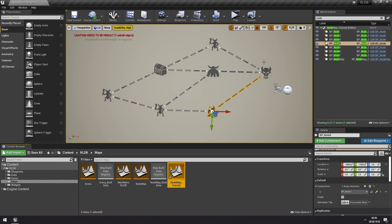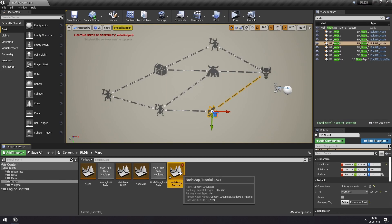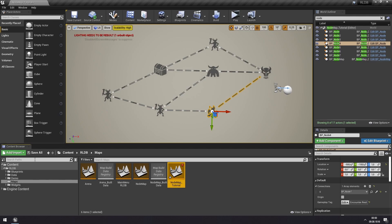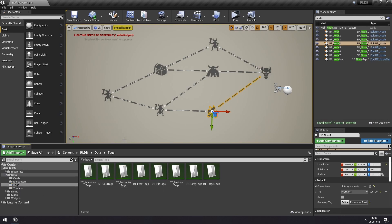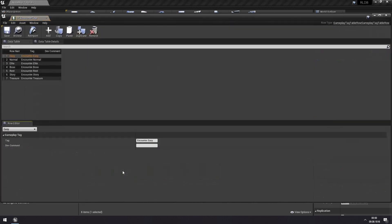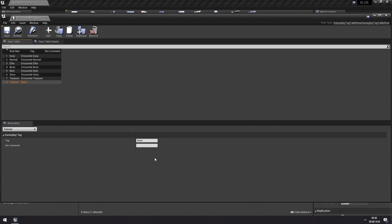We are here in the node map tutorial which we used in the last tutorial, so we keep this beautiful little map. We'll have to create a new encounter type. First we're going to need to make a new tag for this, so we can go to data tags and then encounter tags and we can add a new one here. We'll call this one tutorial and then we'll put this under encounter tutorial. So now we have that here.